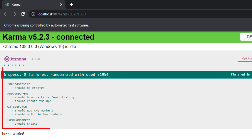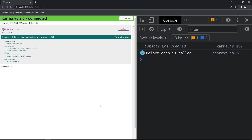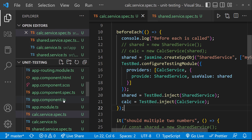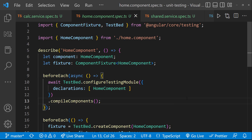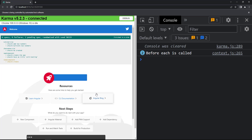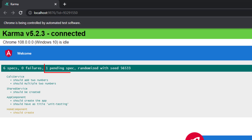We can see six specs are getting executed from four test suites. Assume we have some error in the home component test suite and we don't want to execute it now. For that, we can go to the home component spec file and change the describe to xdescribe. Now we can see this test suite is not executed — it is still pending.